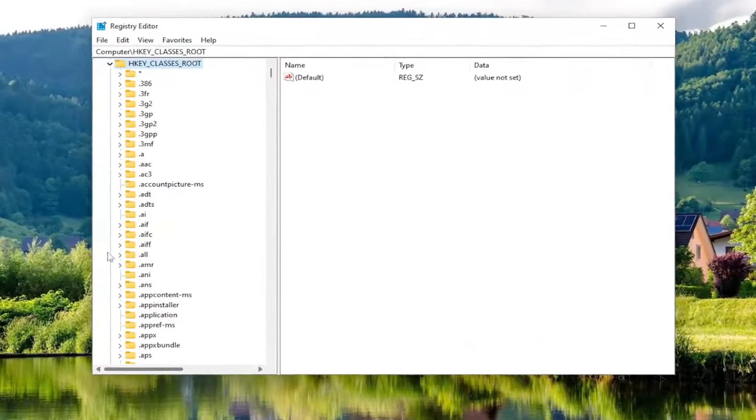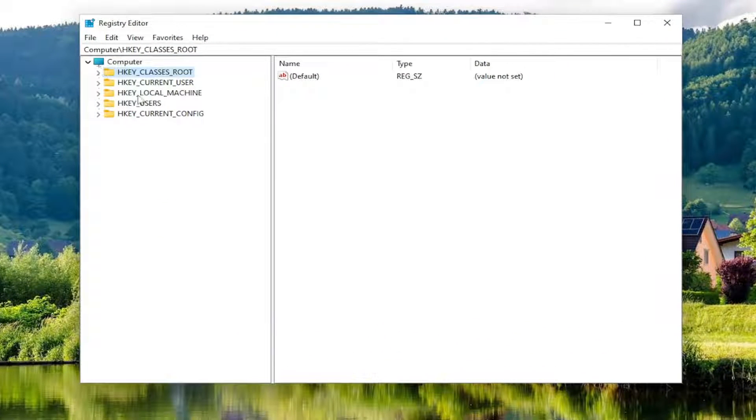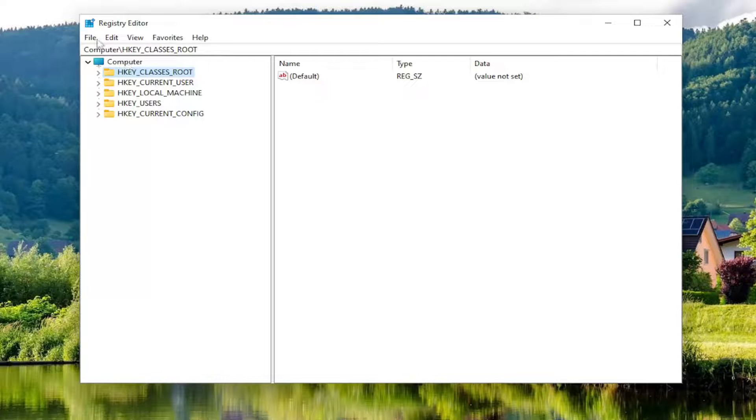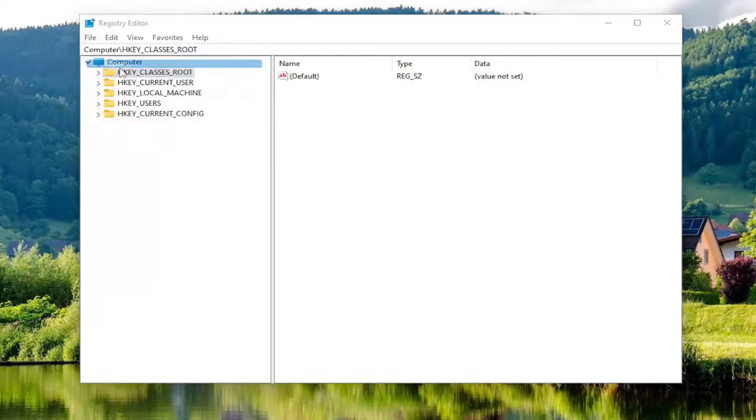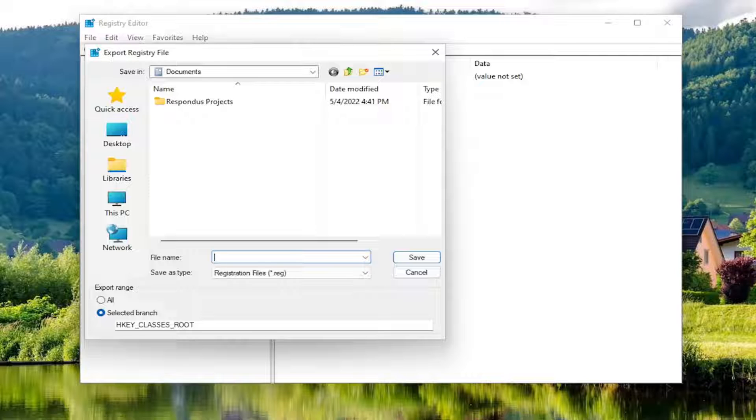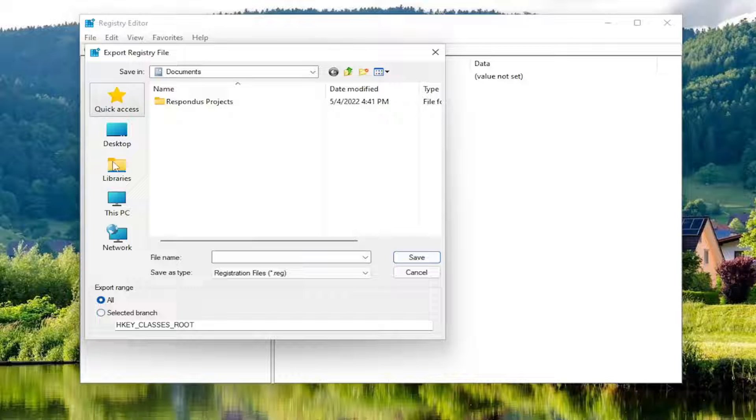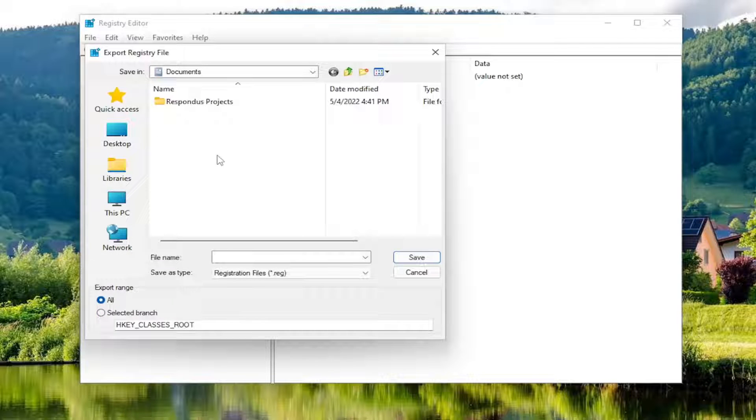Before you proceed in the registry, I highly suggest you create a backup. If anything goes wrong, you can easily restore it. To create a backup, select File and then Export. For the file name, I recommend using the date you're making the backup. Set Export Range to All and save it to a convenient location on your computer or an external hard drive.